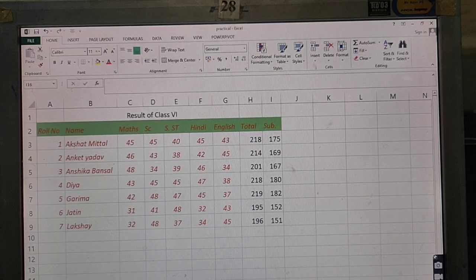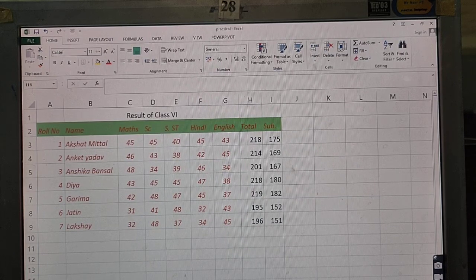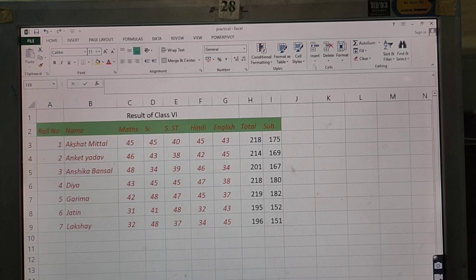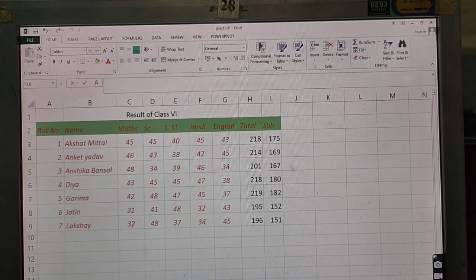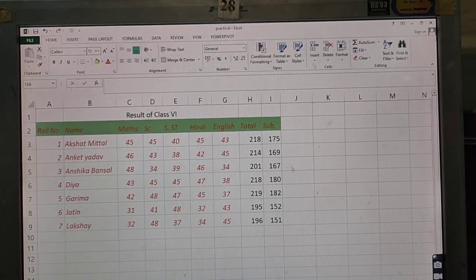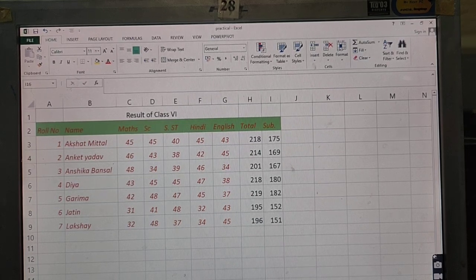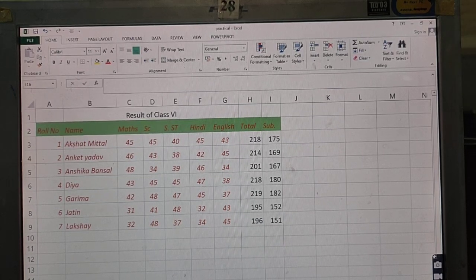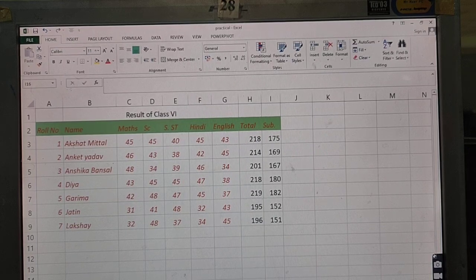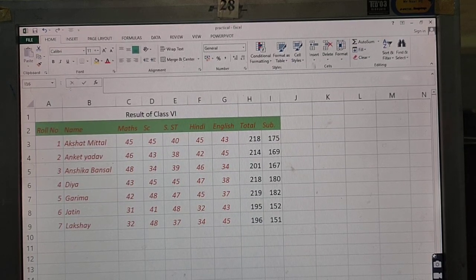Now today we will continue from where we left off. In today's class, we will discuss how to calculate average, percentage, minimum and maximum marks of the students for the class.